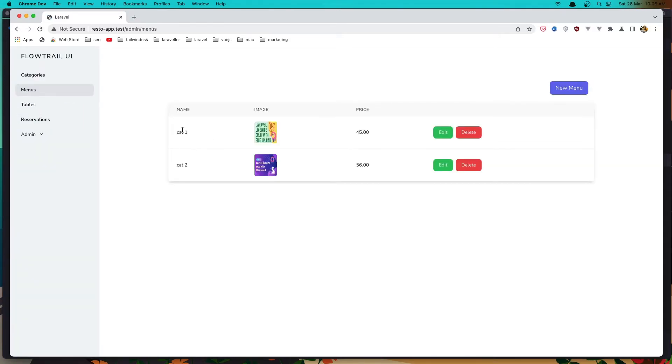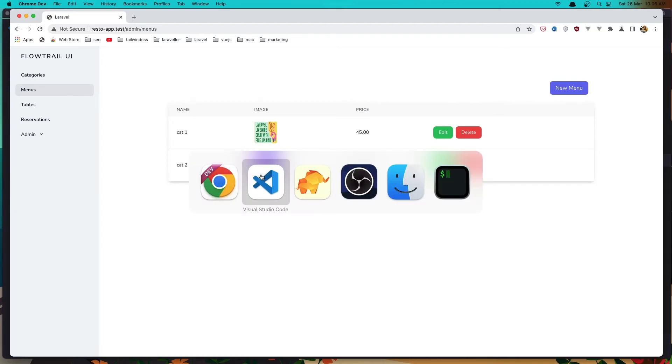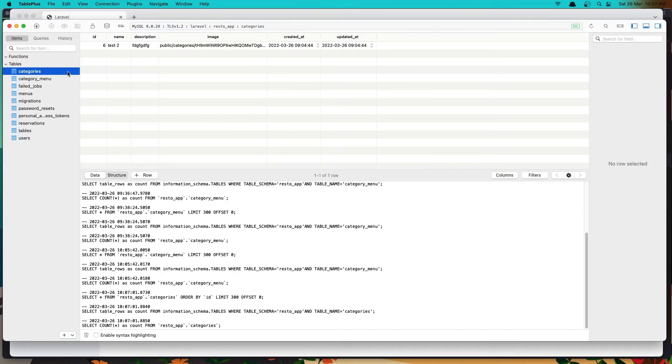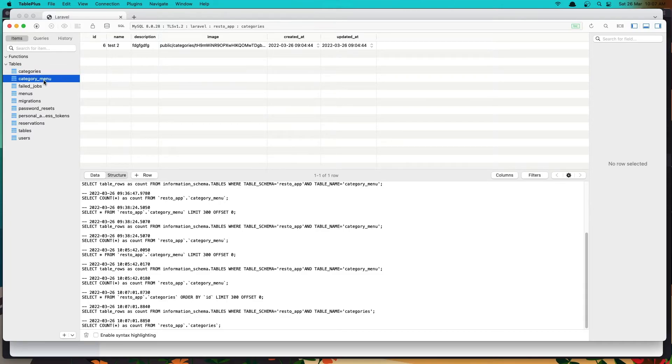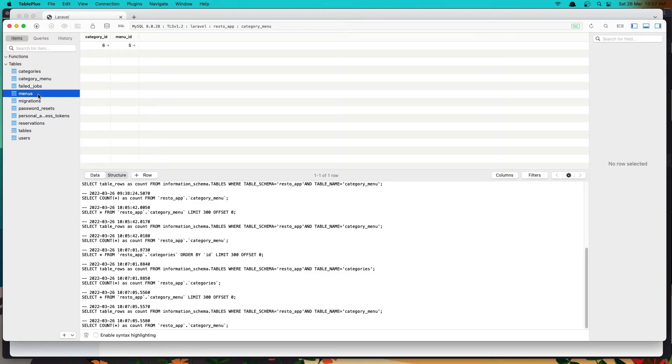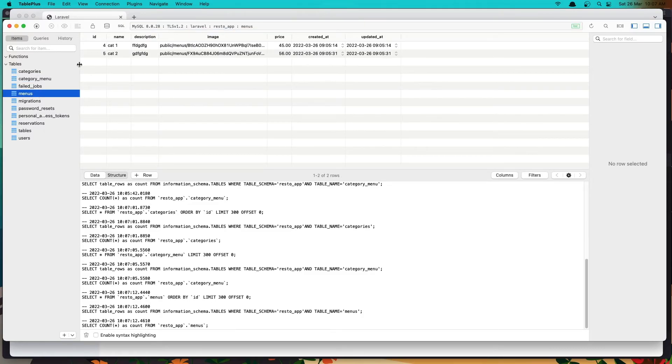Let's go to categories. We have the category with ID six and the category with ID six is with a menu with ID five, which is this one, the category two.